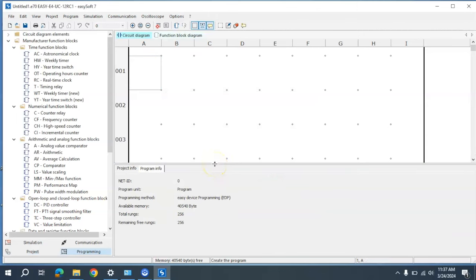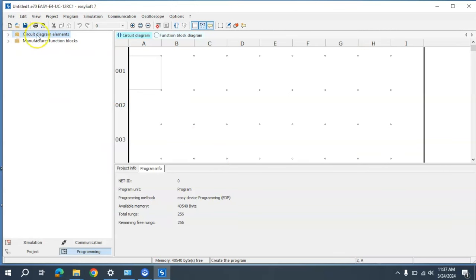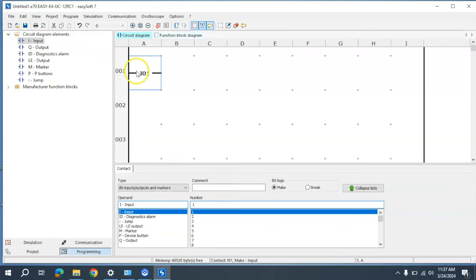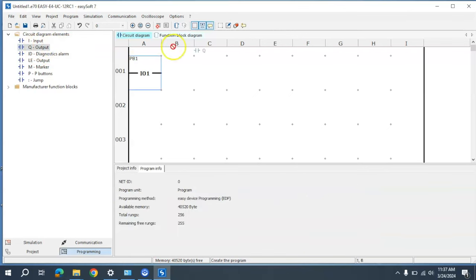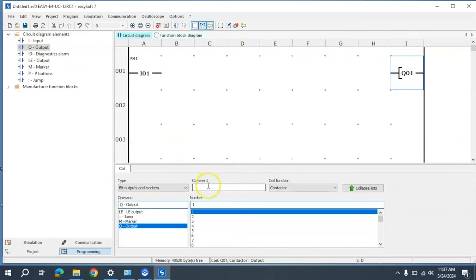I'm just going to show you how to input a very simple PLC program. We'll come up to circuit defined elements and grab our input here. This is our input and I'll label it Push Button One — you can see the name appears here. You have the choice when you grab an input to make it a make or a break logic. We're going to make it a make, meaning it goes true when the switch is closed. Then we'll grab an output, which will be identified as Q1, and we'll call it Light One.